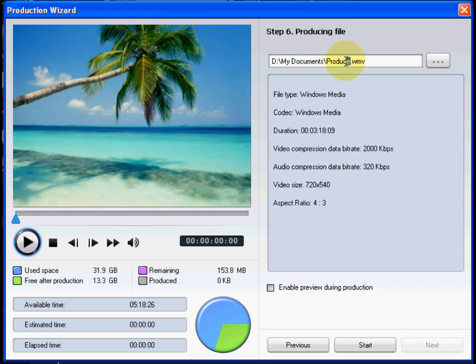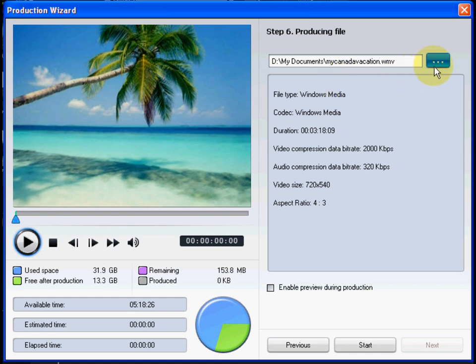Before producing, rename the produced file if required. You may also want to change the target directory, where the produced file will be saved before it is uploaded.